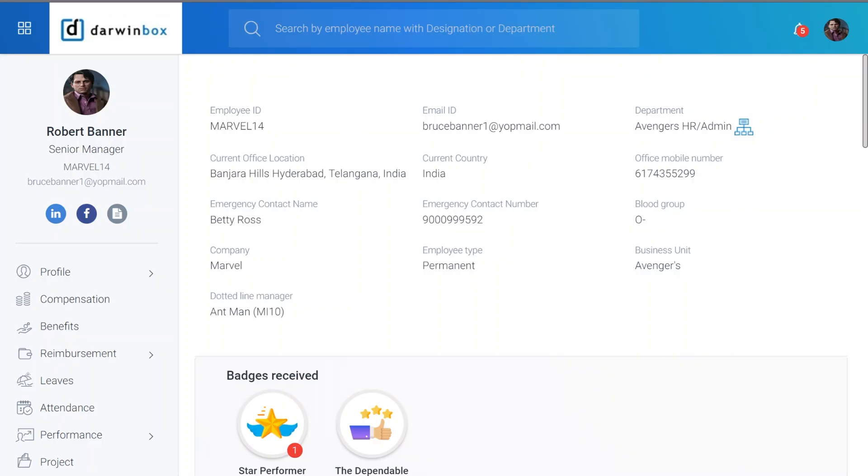Here, you will need to fill in your resignation details, such as your last working day, reason for leaving, and any other required information.